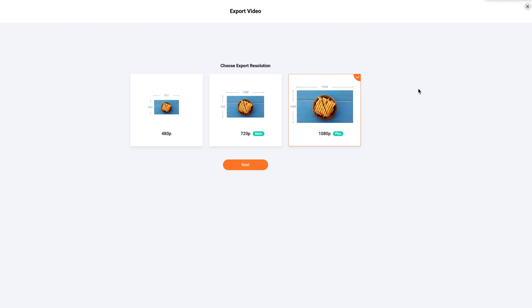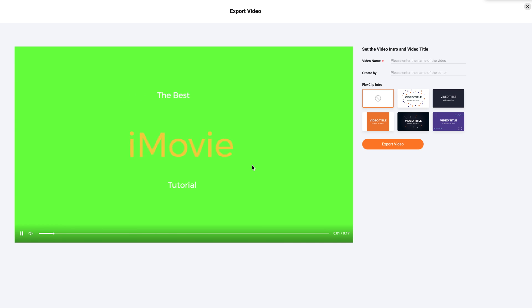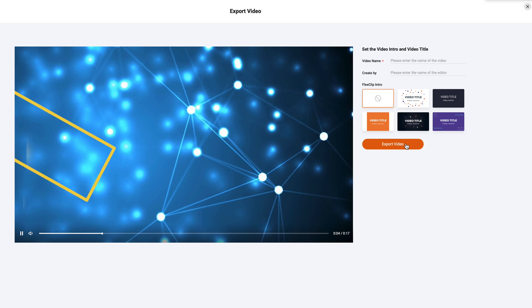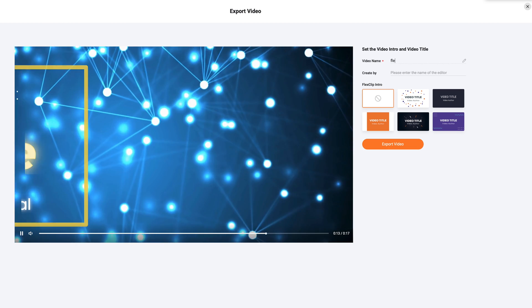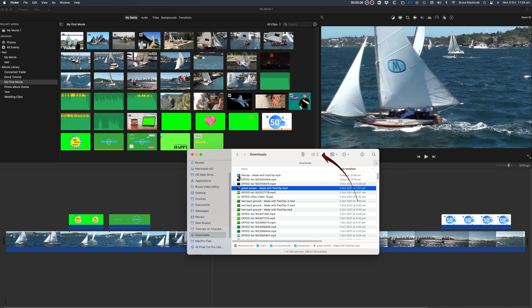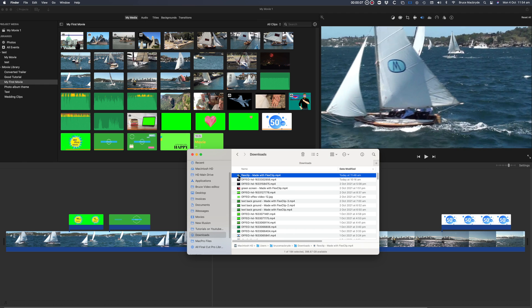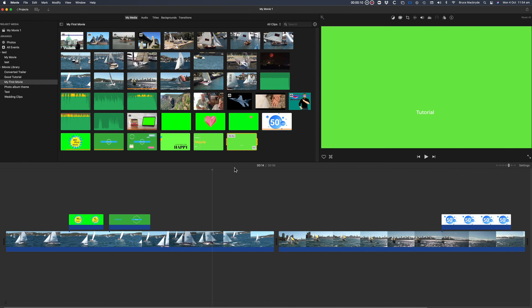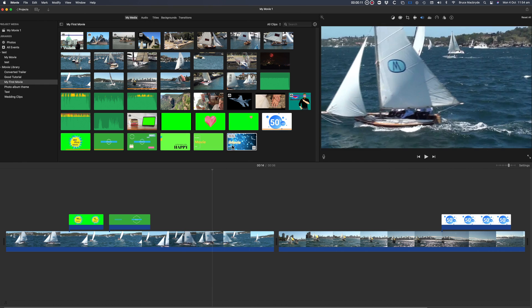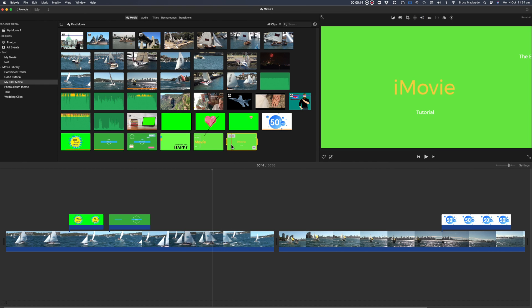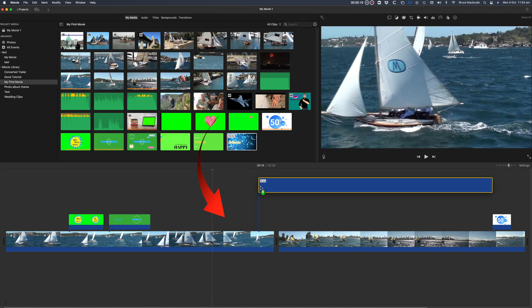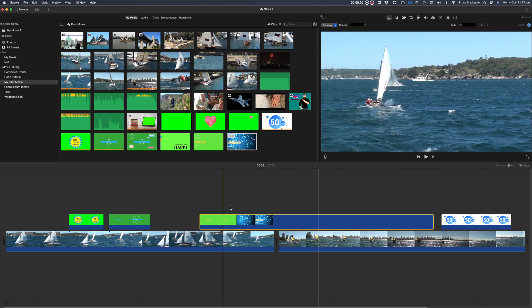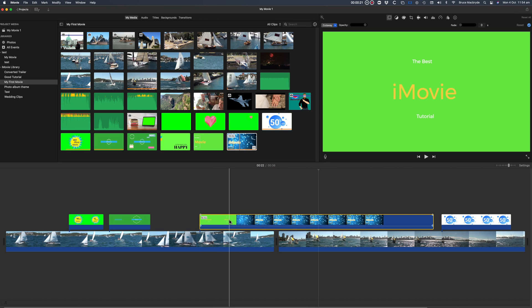Now let's export that. Your videos will be in the Downloads folder, both from Offeo and from FlexClip. Drag the clips into iMovie.